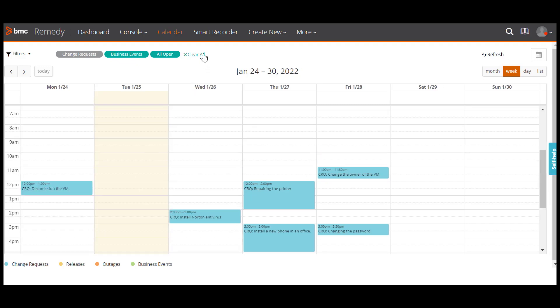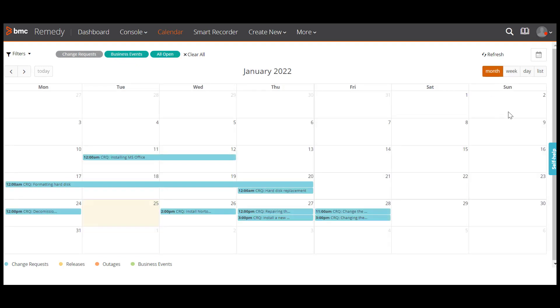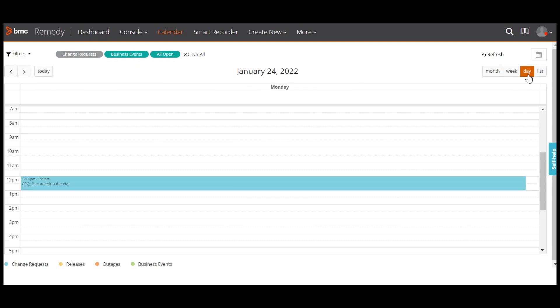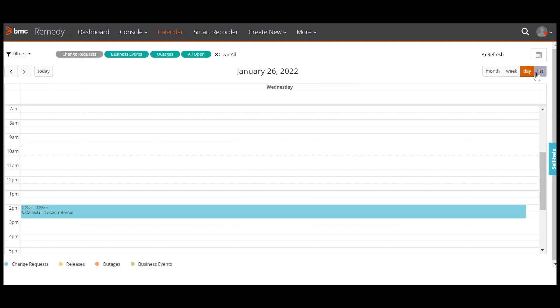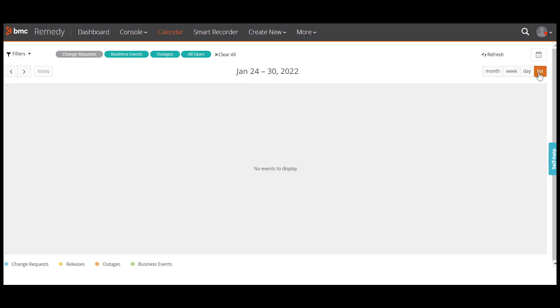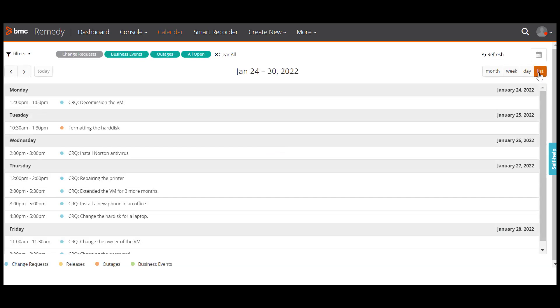In the calendar, since we have selected week here, you see a weekly view of the calendar. Click on month or day to see the monthly or daily calendar view. If multiple requests appear on the same day or you cannot view all the requests properly, click list to view the requests as a list.